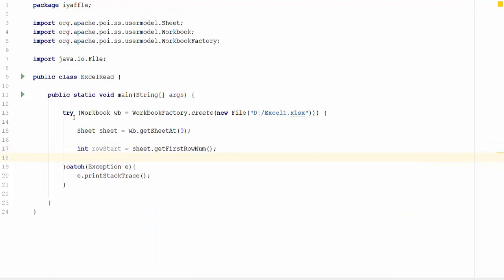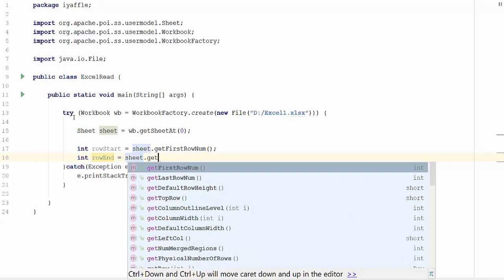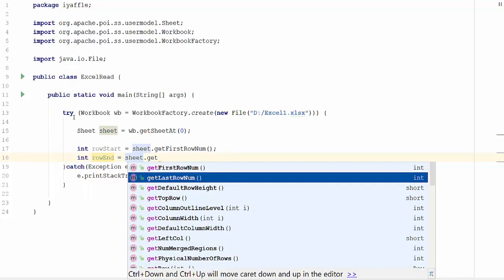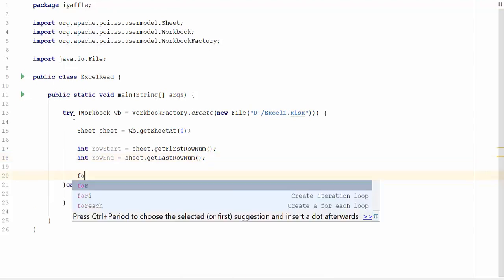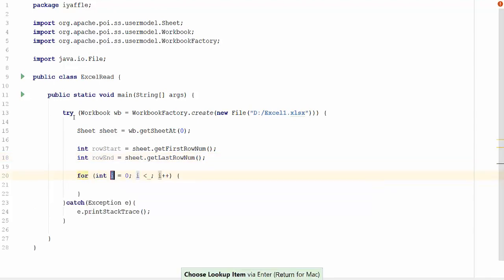Similarly, I am going to get the last row. Int row end equal to sheet dot get last row number. This will get you the last row number. I am going to iterate through each of the rows in the sheet. Let us create a for loop.